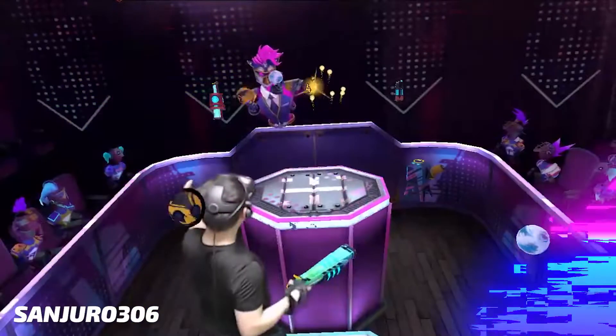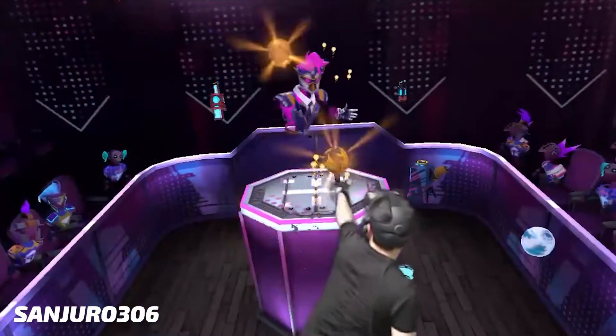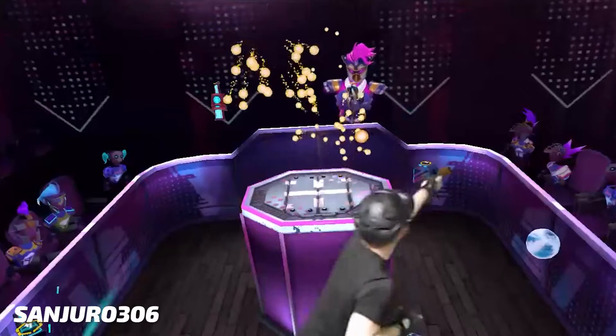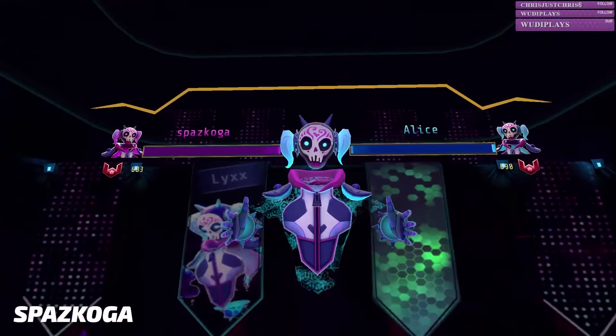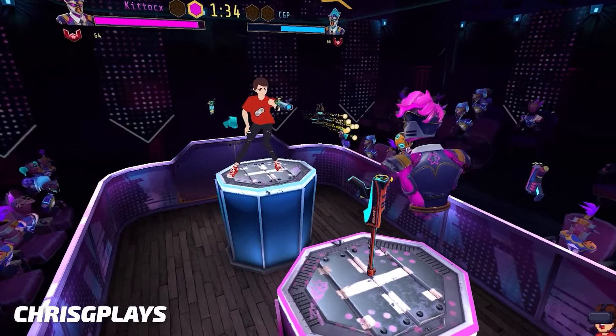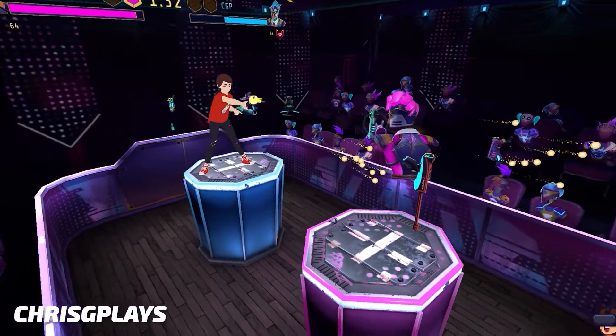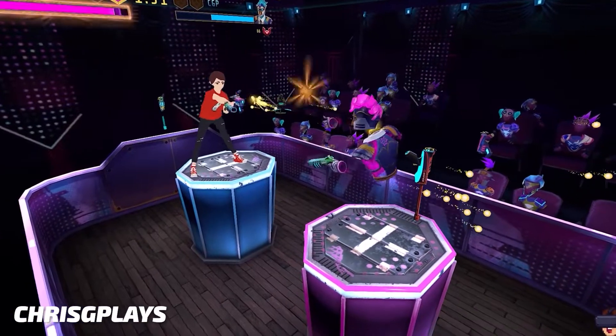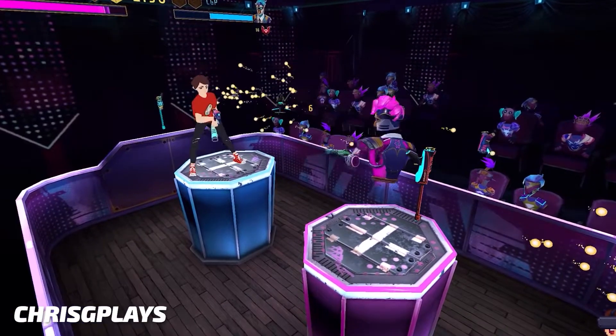If you've followed us lately, you may have spotted some clips like these. This is done by playing Blaston using Liv. Let me tell you how it works.